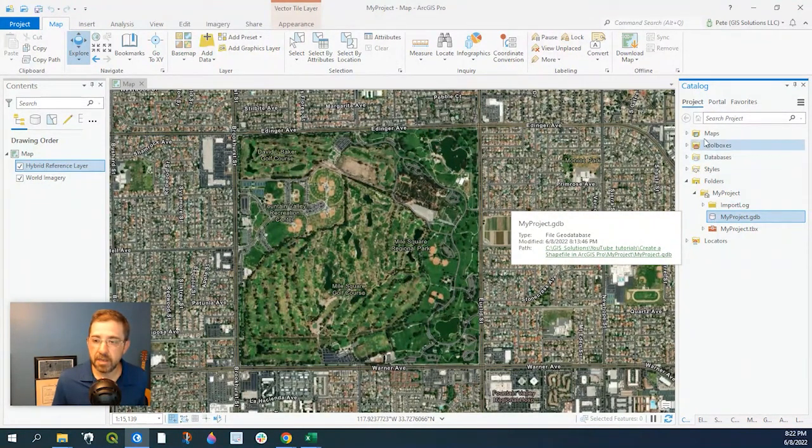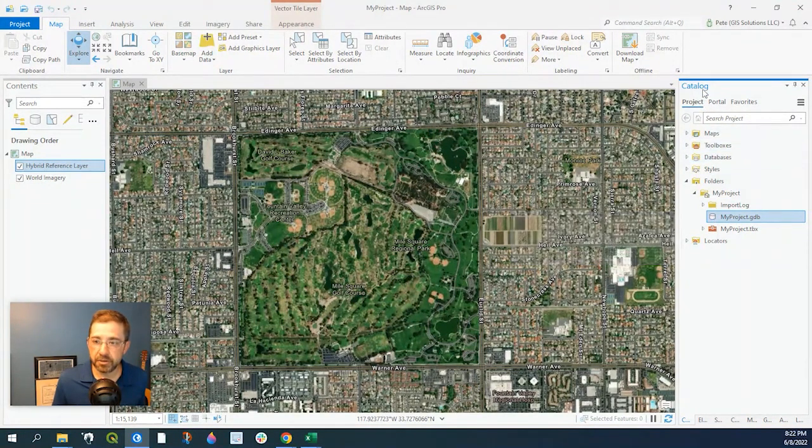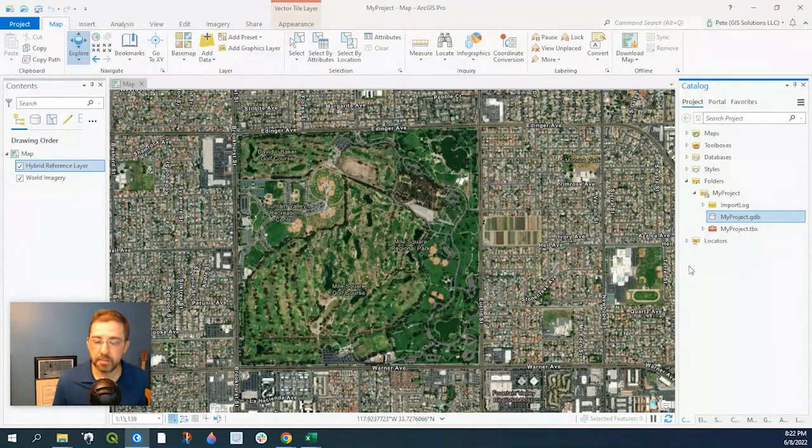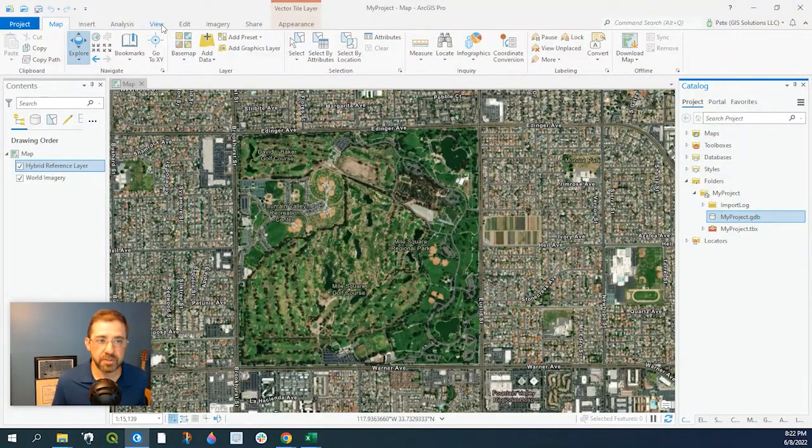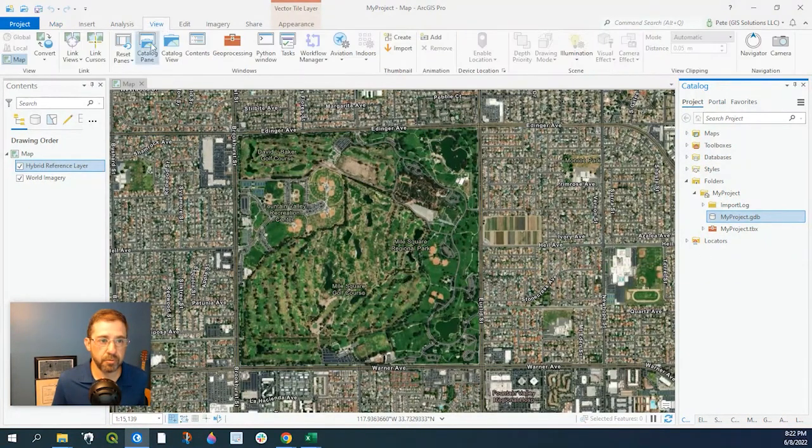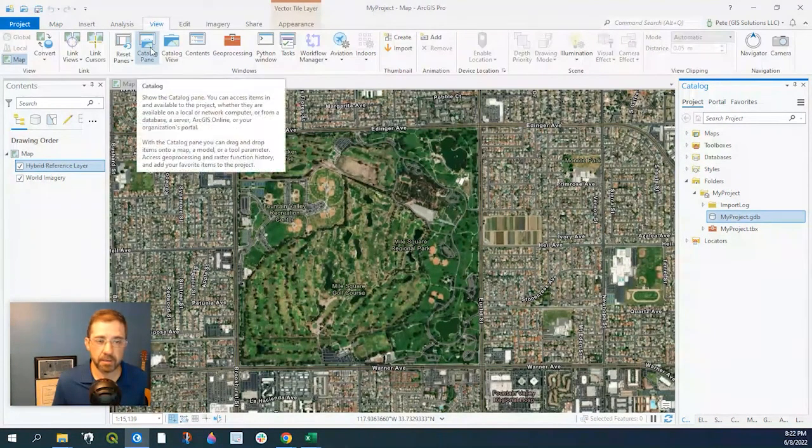This is under our catalog pane. If you don't see this, you simply go up to View, Catalog Pane.